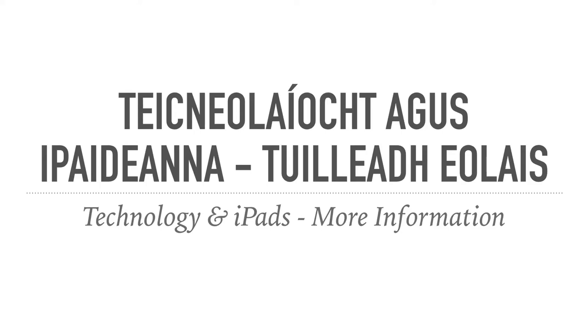Good morning! I'm going to give you some extra information about technology and iPads at the school.